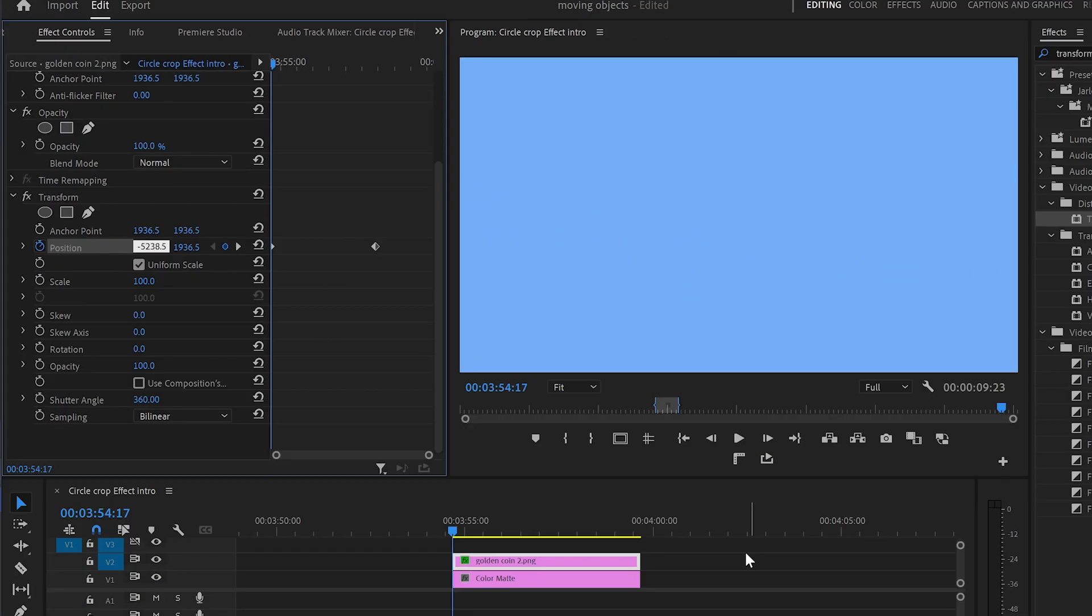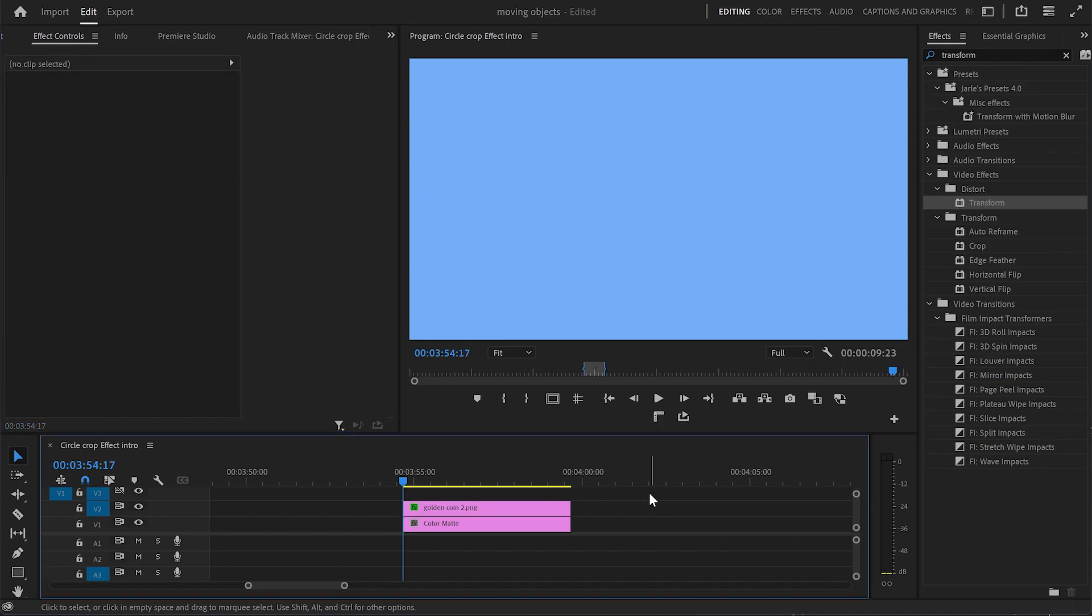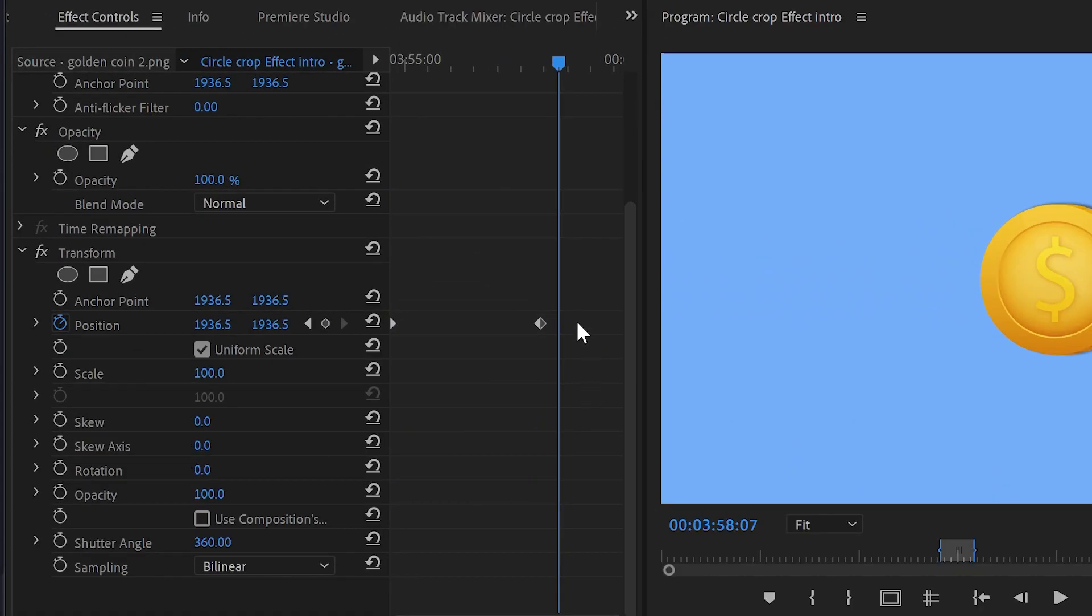Now when I play the animation, you can see that it's not so smooth, and that's because our keyframes are linear.